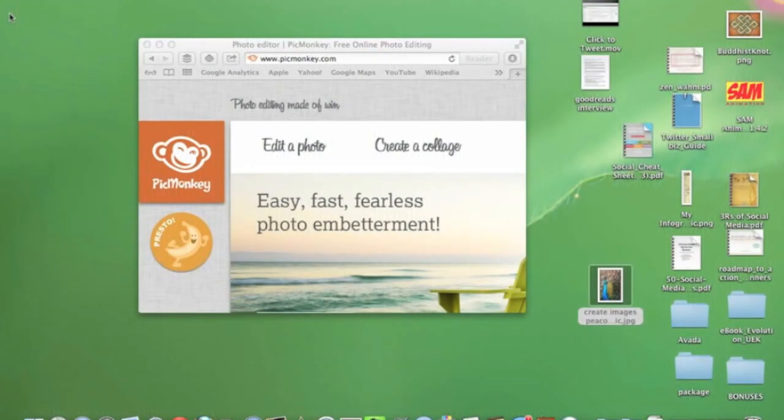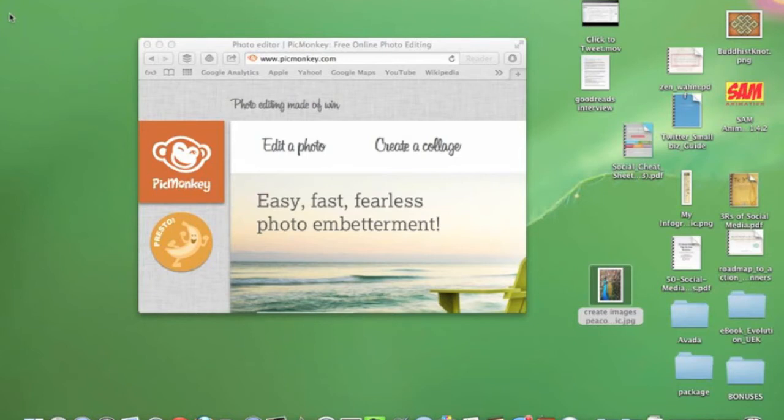Hey, Kimberly Gravis here with YourWriterPlatform.com. Today I'm going to do a quick tutorial on how you can use PicMonkey, which is a free online photo editing site, to edit, add text, and tweak an image for your blog post.